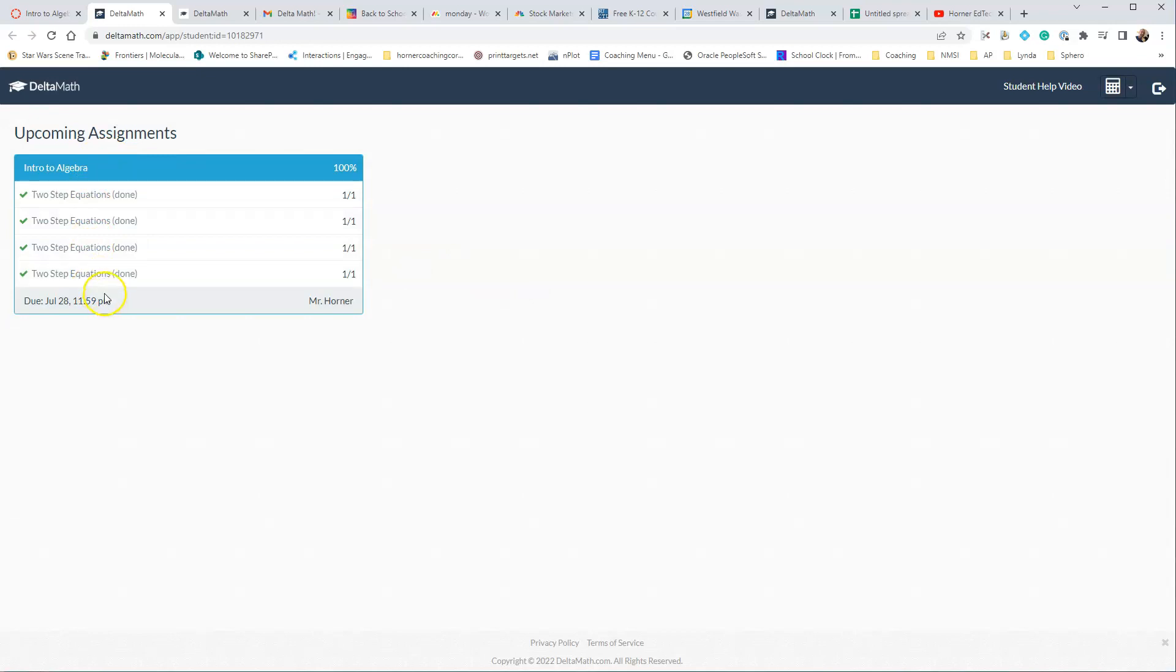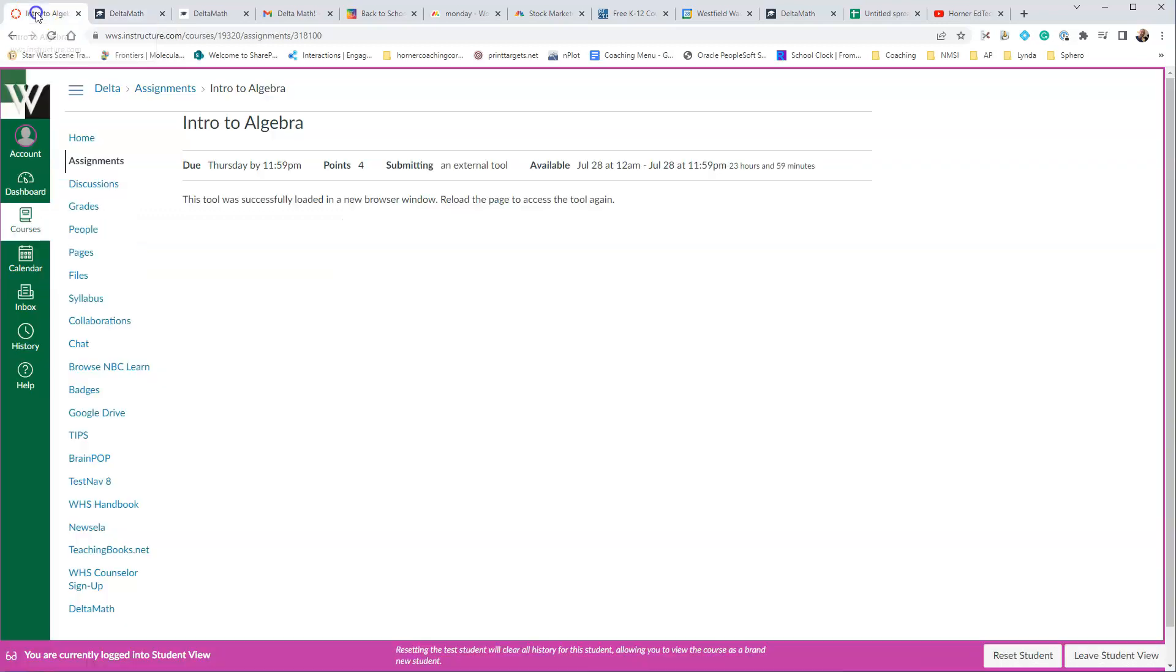We've set it so that 15 minutes after the student is done, it will put a score into Canvas, and then when Canvas syncs with PowerSchool, it will actually go ahead and put that into PowerSchool. So that is what the student will see.